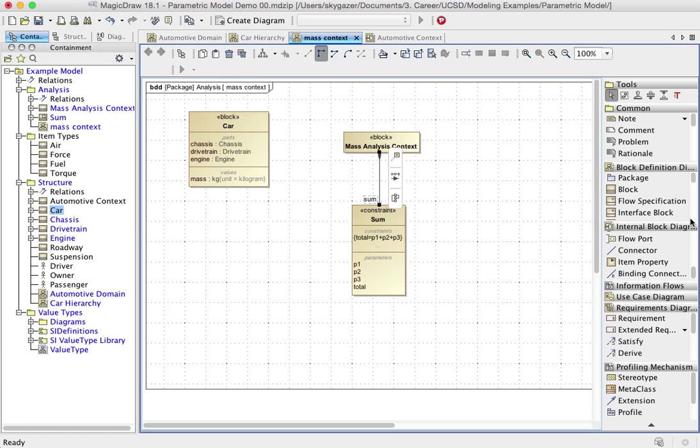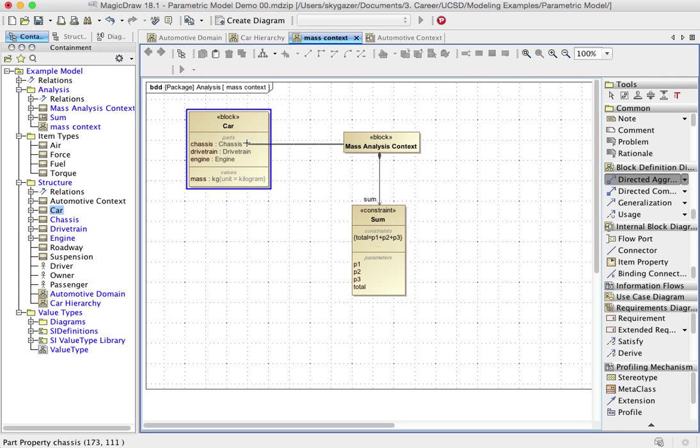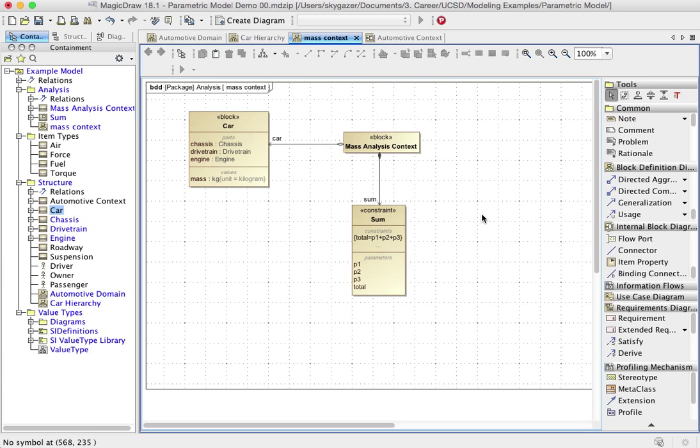We should also, oh, I see the block division diagram. Here it is. And we also want to use a reference relationship to car because the mass context doesn't contain the car. It just needs to get access to it. This actually gives enough information that it's going to make it easier to build the parametric diagram.